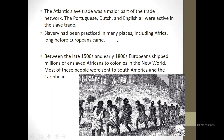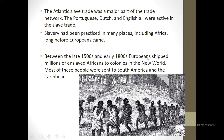They were the ones responsible for going to get African slaves — the Portuguese, the Dutch, and the English — to do business and earn money. Slavery had been practiced in many places, including Africa, long before European involvement. Between the late 1500s and early 1800s, Europeans shipped millions of African slaves to colonies in the New World.